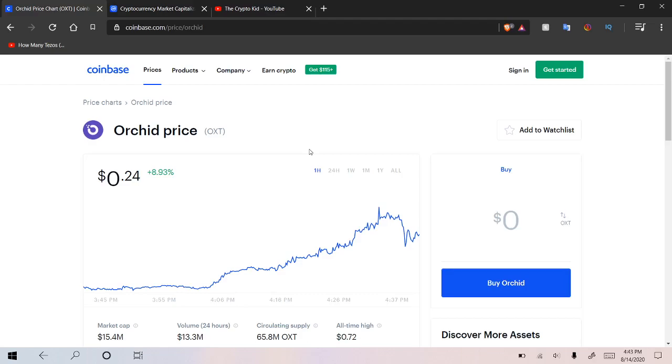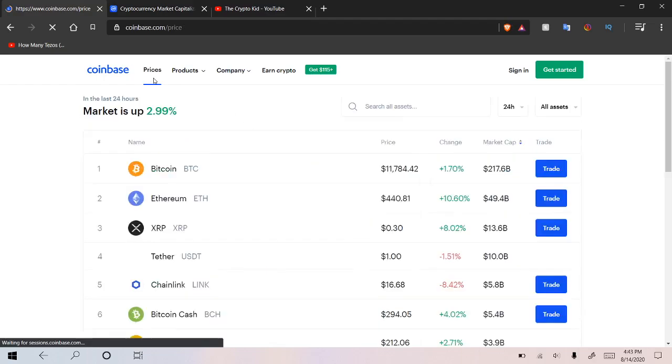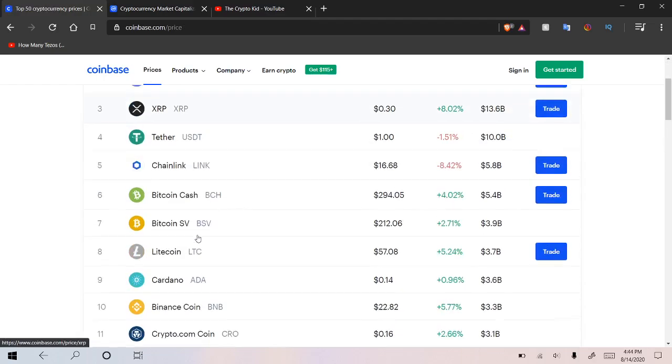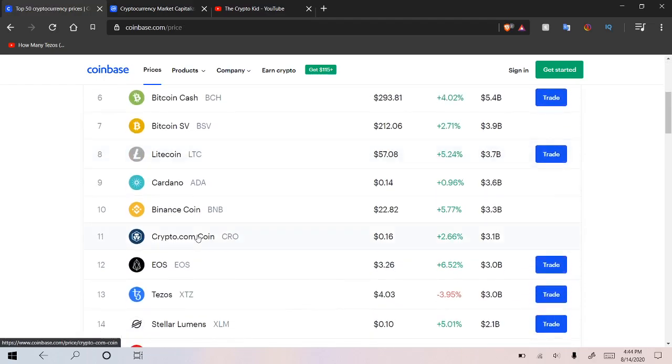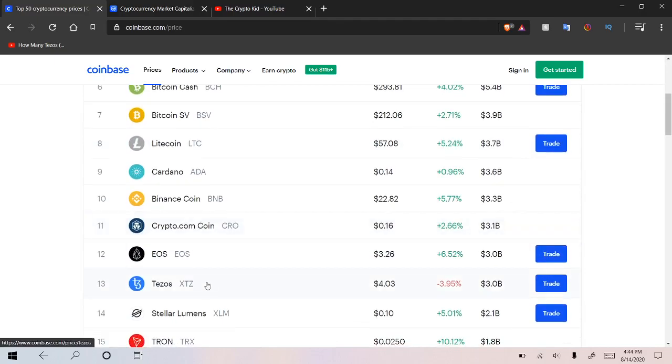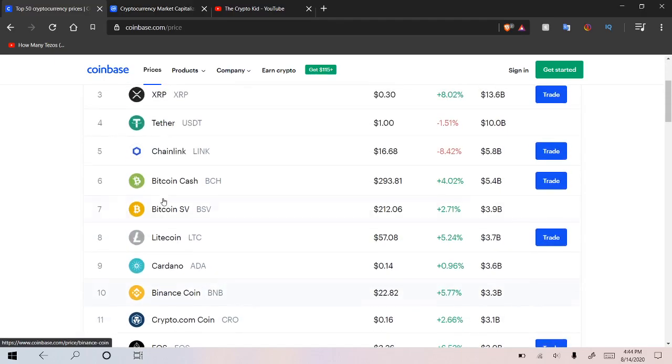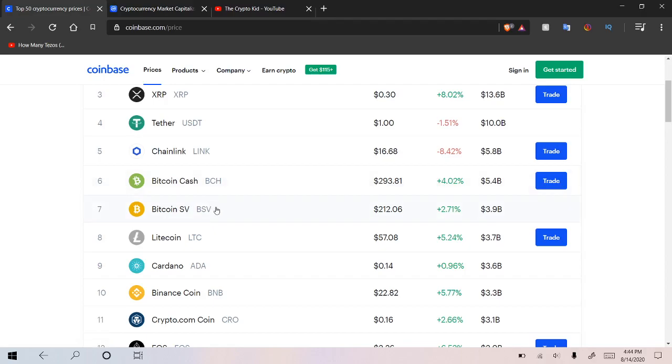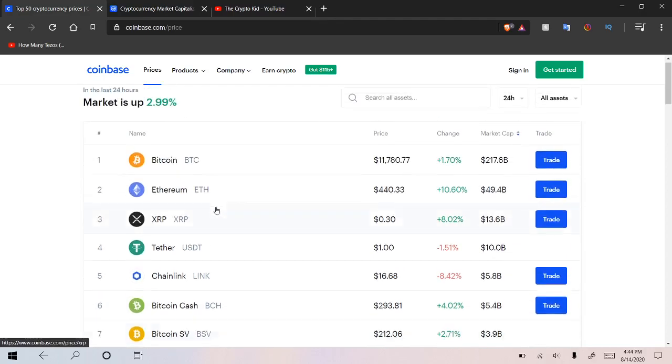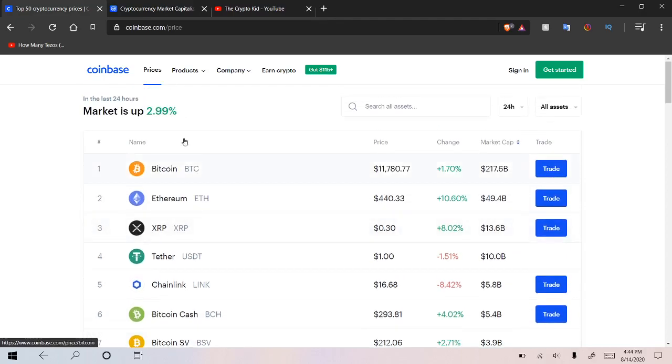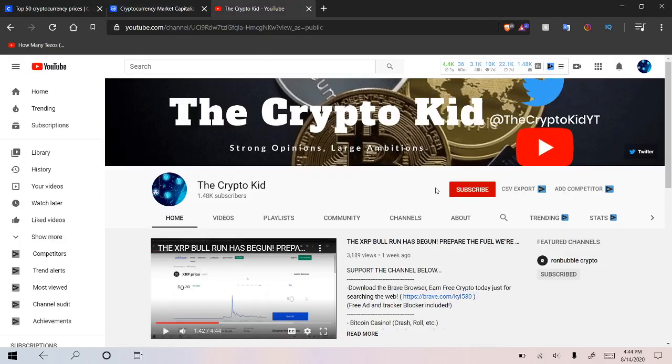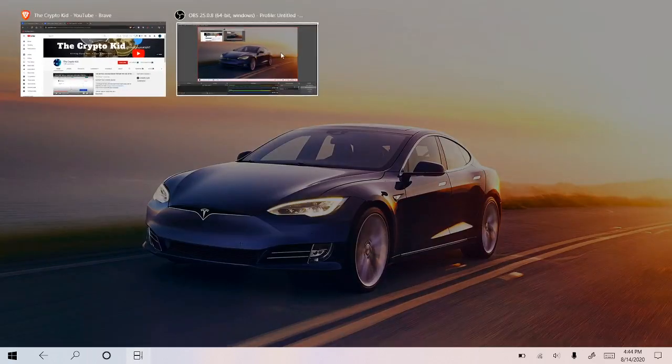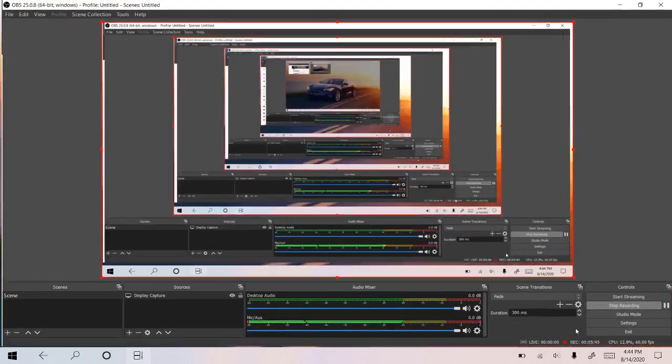So anyways, hope you enjoyed. Let me know what coins you guys are looking at right now. Those are a few of the ones that I'm into at the moment. Once again, I think Tezos is going to start to make a move up towards Chainlink, hopefully capturing the number six or seven spot. But anyways, let me know in the comments which coins you're investing in right now, what you're excited about. Once again, make sure to like and subscribe if you enjoyed, and I'll see you guys in the next one. Peace.